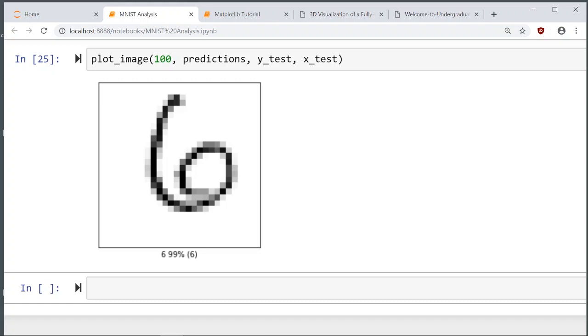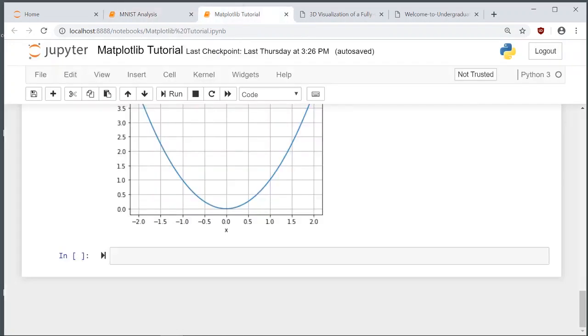We're already at 2:45. The talk was listed to go to 2:45, so if you're satisfied you're more than free to go. But for those who want to dive in and see some of the math, feel free to stick around — the math behind it is part of the beauty of the whole process.